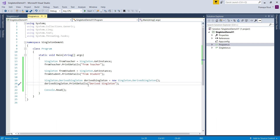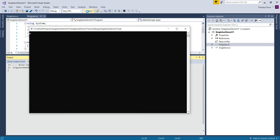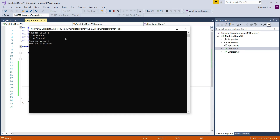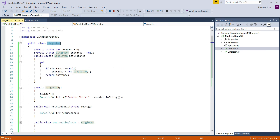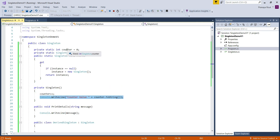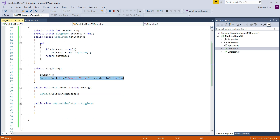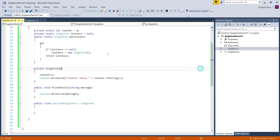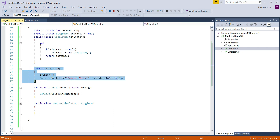Now let's run the application and see what we get. The output clearly shows that the counter value has incremented to 2, which proves that the private constructor executed twice. Looking at the constructor of the Singleton class, we printed the counter value. Initially the counter value is 0; when executed the first time it increments to 1, and if executed again it increments to 2. So seeing the counter value as 2 means the private constructor executed twice.